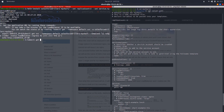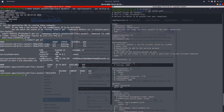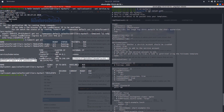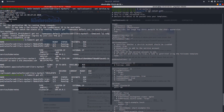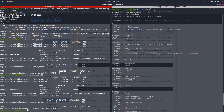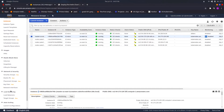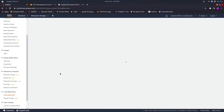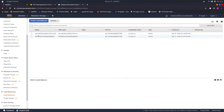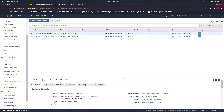Running 'kubectl get all' shows two pods running and a service with an external load balancer DNS. Both pods are in running state. In the AWS EC2 dashboard under Load Balancers, we can see a new load balancer has been created by our Helm chart.